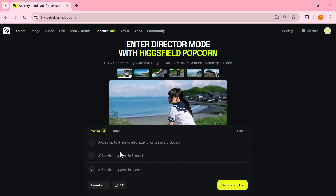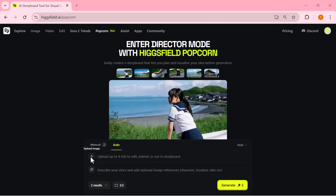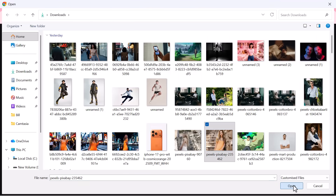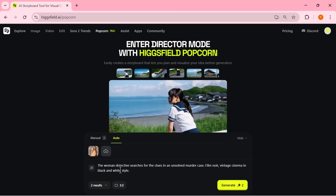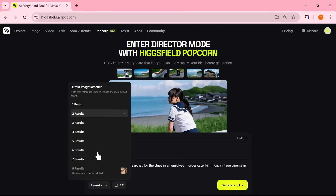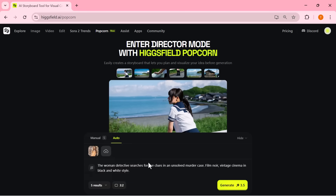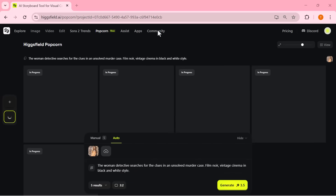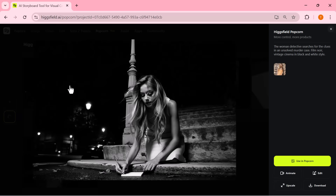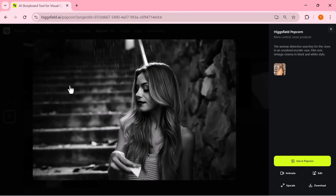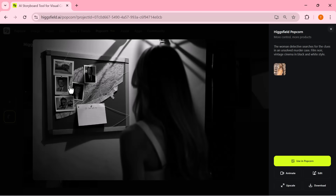Let's jump into our first example. I've uploaded a single input image and written a simple prompt: a woman detective searches for clues in an unsolved murder case — film noir, vintage, black and white cinematic style. From here, I select five output images, set the aspect ratio, and click Generate. And just look at this. Higgsfield Popcorn keeps the same character, lighting, and mood across every shot. It builds a complete mini cinematic story, all from one image and a single prompt.